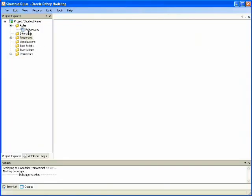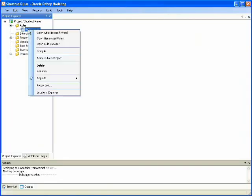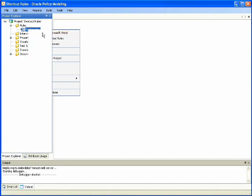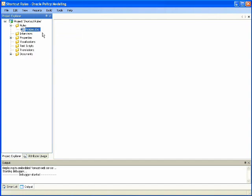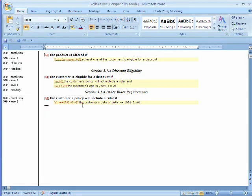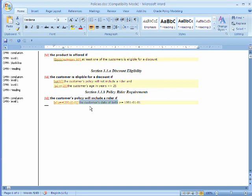Let's exit the interview and take a look at the policy document containing the rules that led to the questions we were just presented. We can see from the policy document that the customer's age in years and the customer's date of birth are mentioned in individual policies. This is what led to asking the individual questions during the interview.